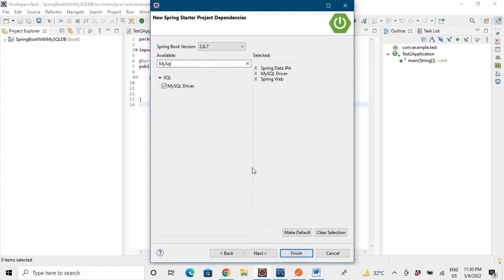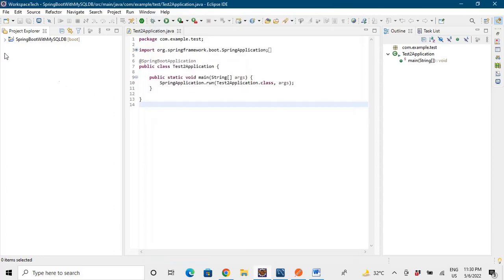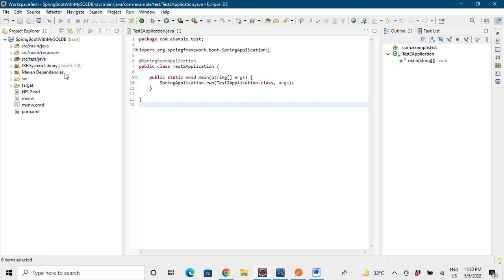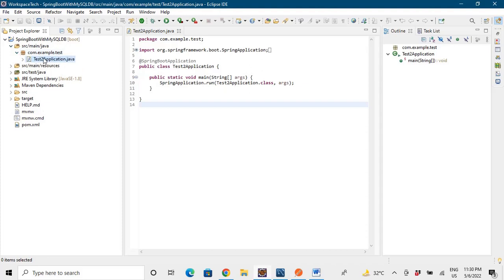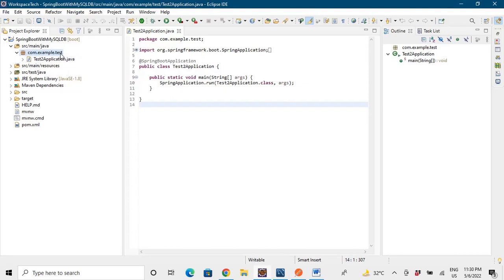I have already imported the project, so let's look at the structure. In the Java folder, let's go to the main class — the application class — which has a main method that actually runs our application.